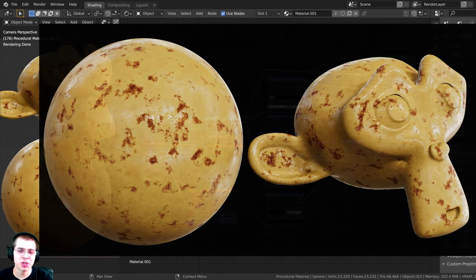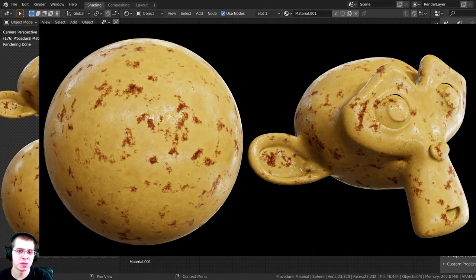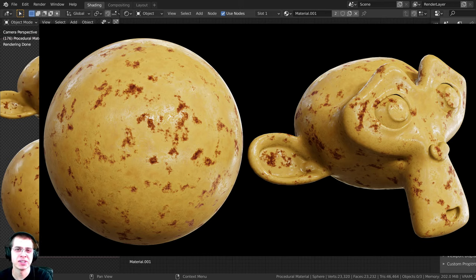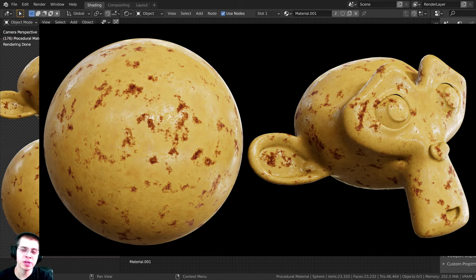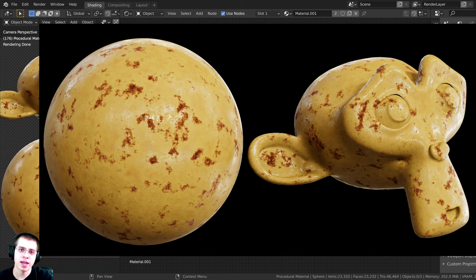In this tutorial, I'm going to show you how to create this procedural rusty painted metal material in Blender. If you'd like to help support me and this YouTube channel and purchase the procedural material, you can get that over on my Gumroad store and my Patreon — I'll have the links in the description.